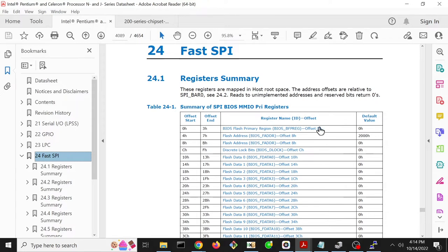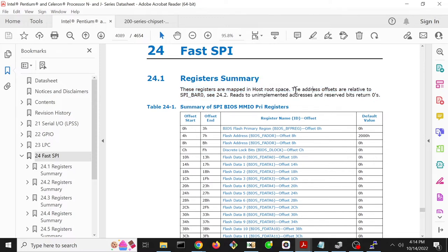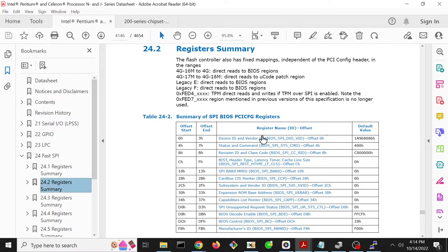For this particular system, what it says right at the beginning is these registers are mapped in a whole street address space. The address offsets are relative to SPIBAR 0 - see section 24.2. So we need to find SPIBAR 0 first, find where that is in memory-mapped IO space to understand where offset 0, offset 4, offset 8, etc. are. So we go to section 24.2.